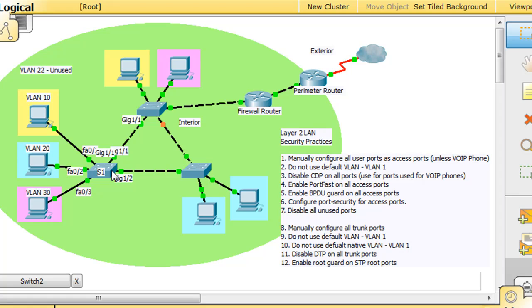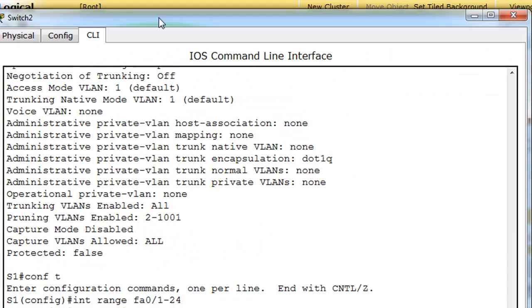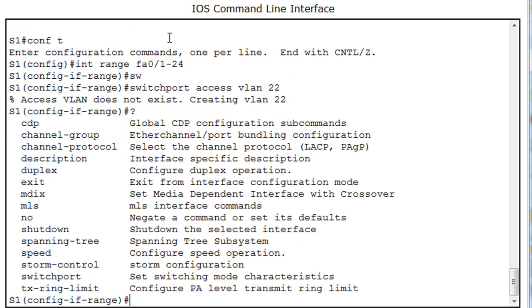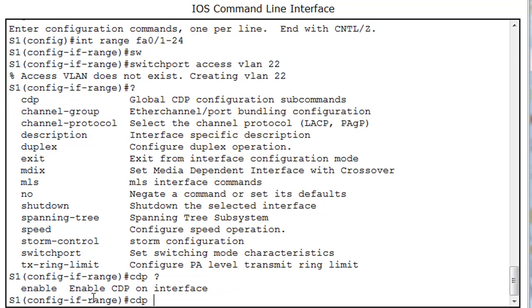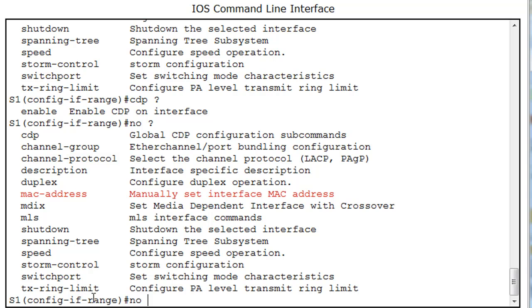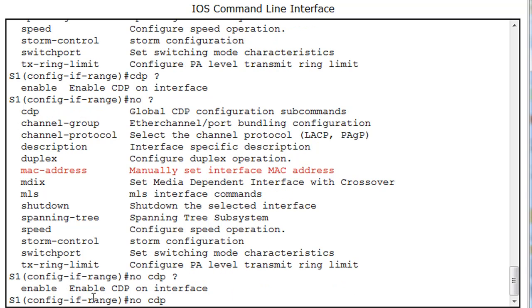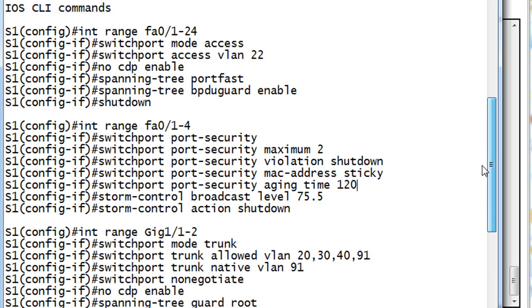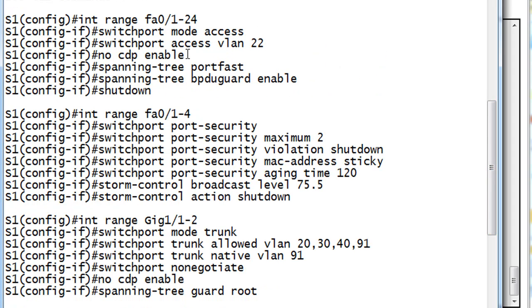So we'll go back in here, and let's do that. So, let's do a quick question mark here, and we see here CDP. We can see some of the commands here that we can use. So we can say CDP and then a question mark, and then there's CDP enable. We don't want to enable it, so we're not going to do that. So we'll say No and then a question mark, and then there's CDP, and then a question mark, and then enable. So, No CDP enable. And that's going to shut down CDP. Let's just double check that against our command list here. No CDP enable. Okay.